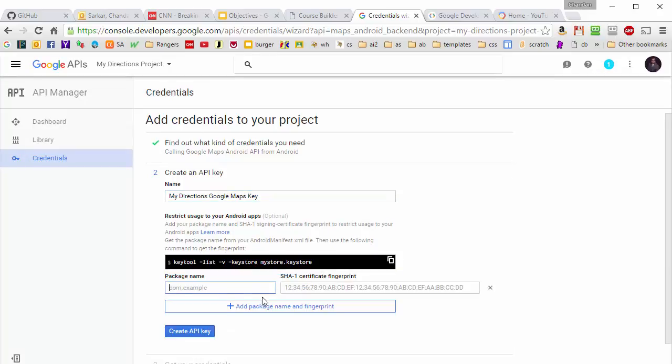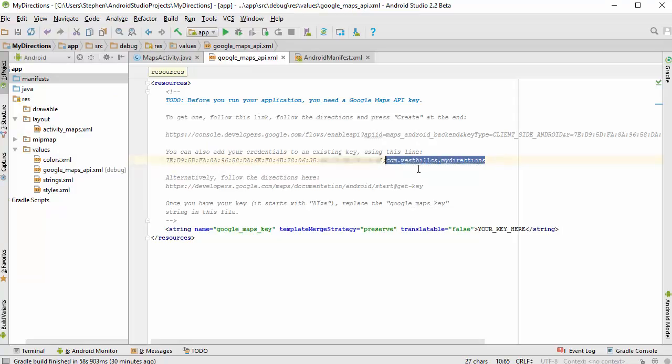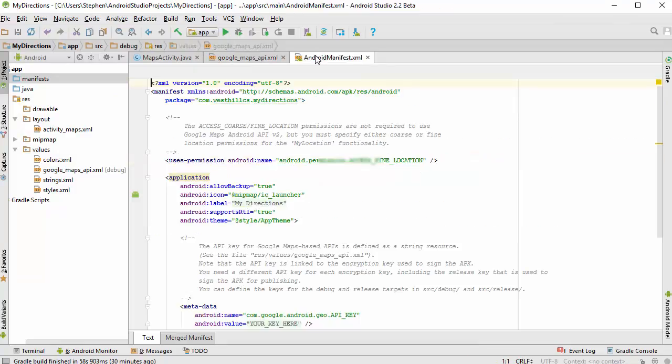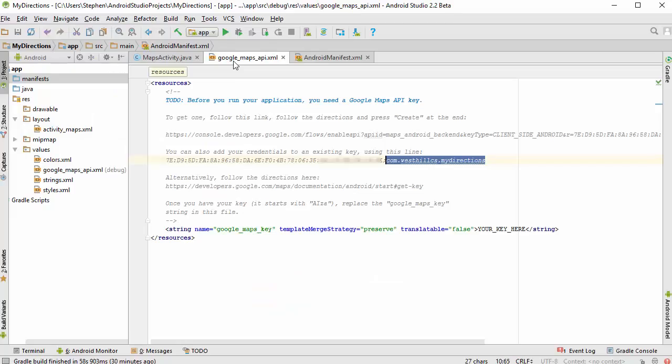And here is where I need to put in the package and the fingerprint. And the package if I go back to our app, this portion right here. And I'm going to paste that in right here. And then this is where I'm going to put that funny looking hexadecimal string.